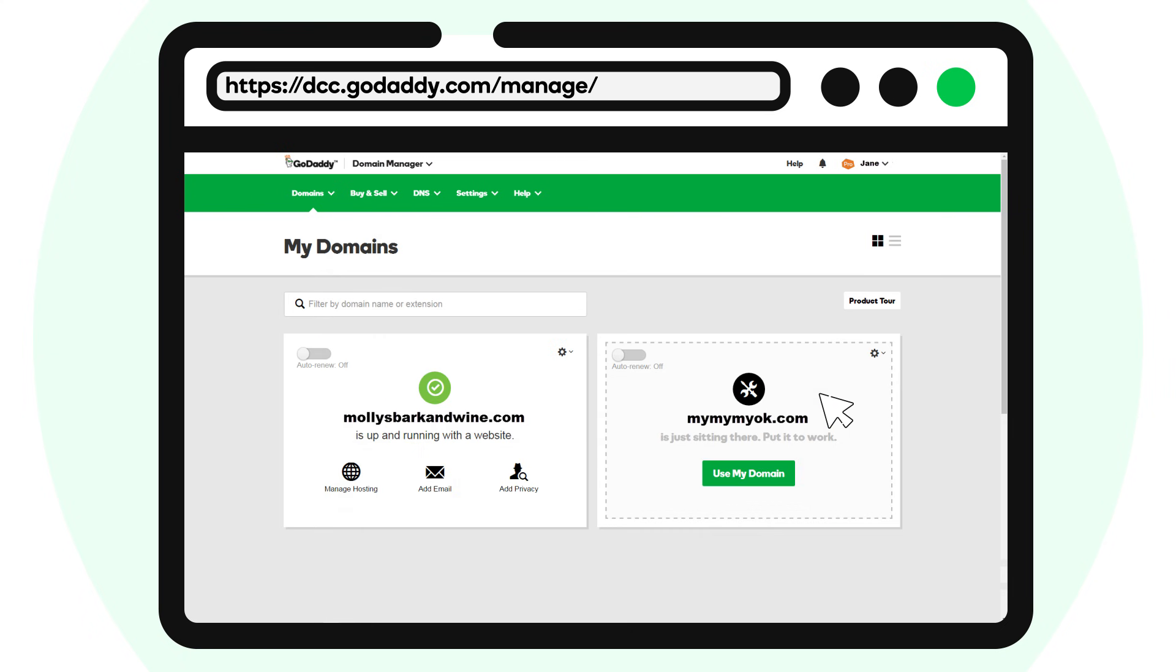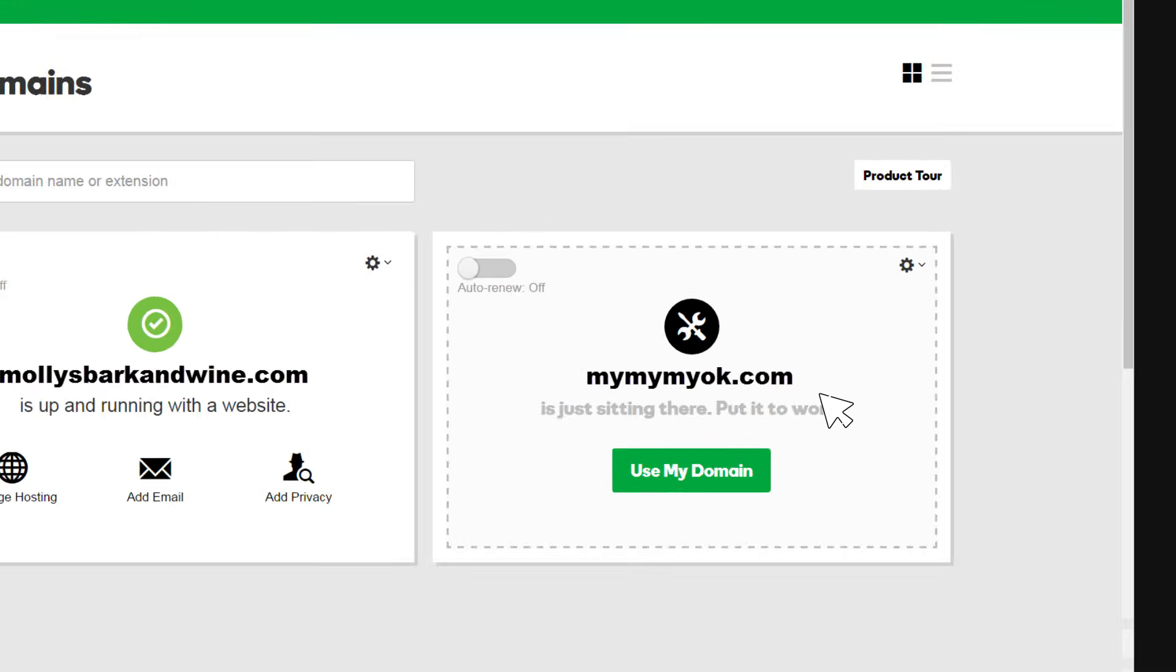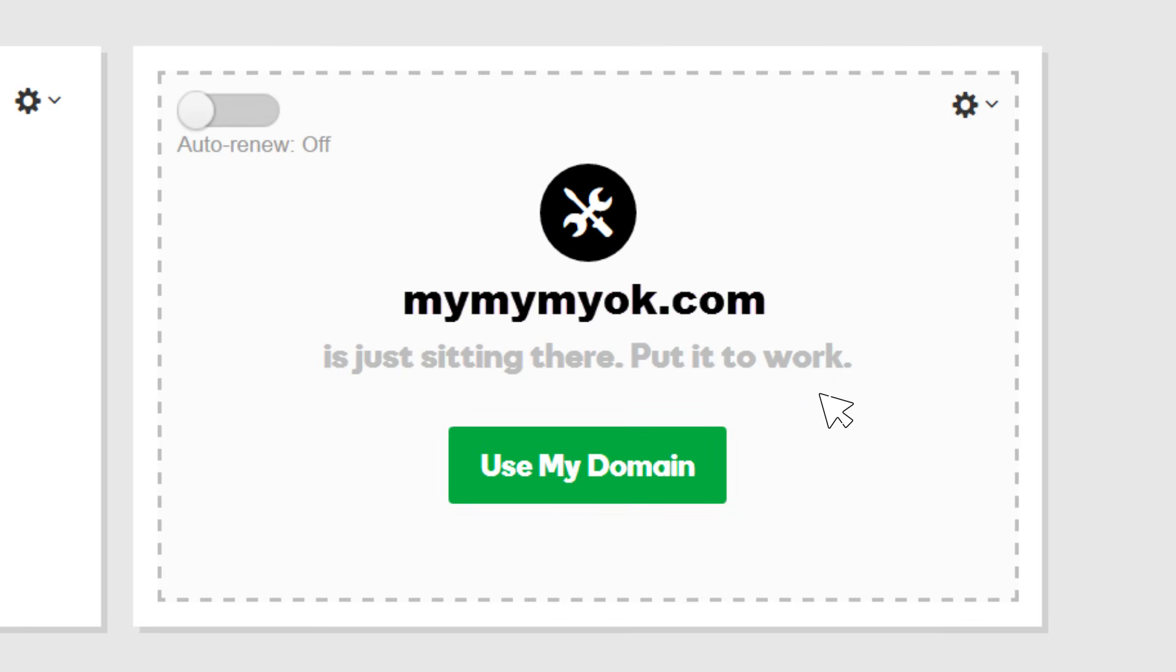On the Domains page, choose the domain name that you want to forward to your WordPress website and click Use My Domain.